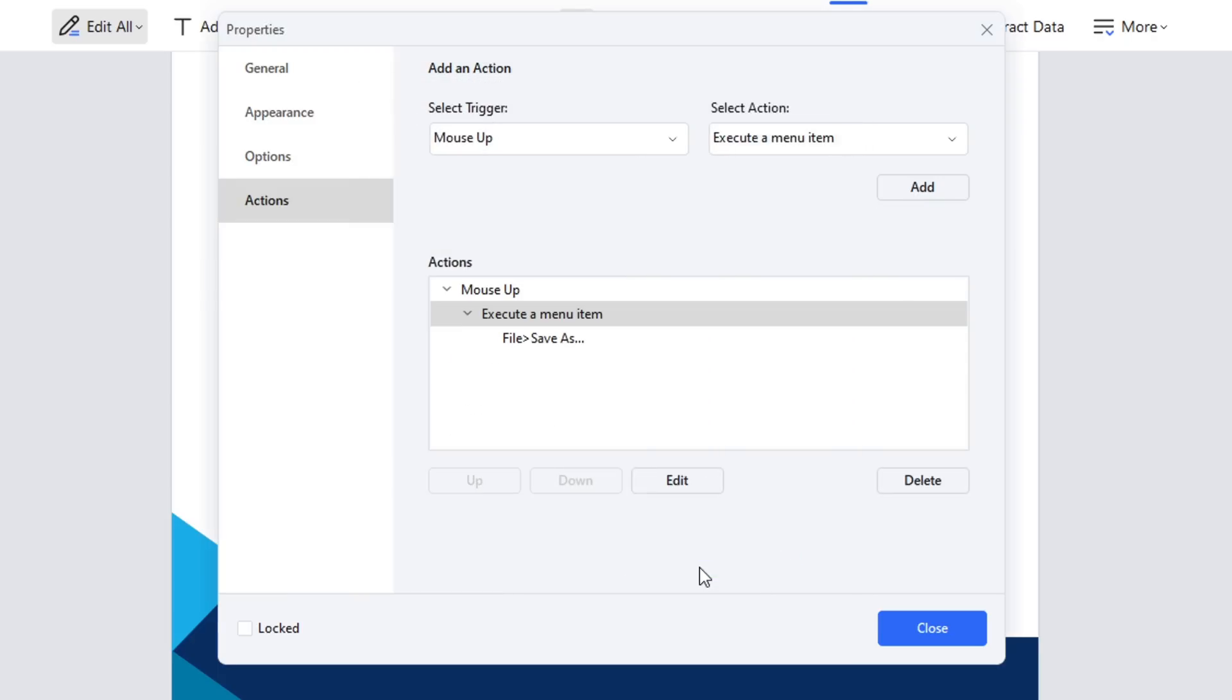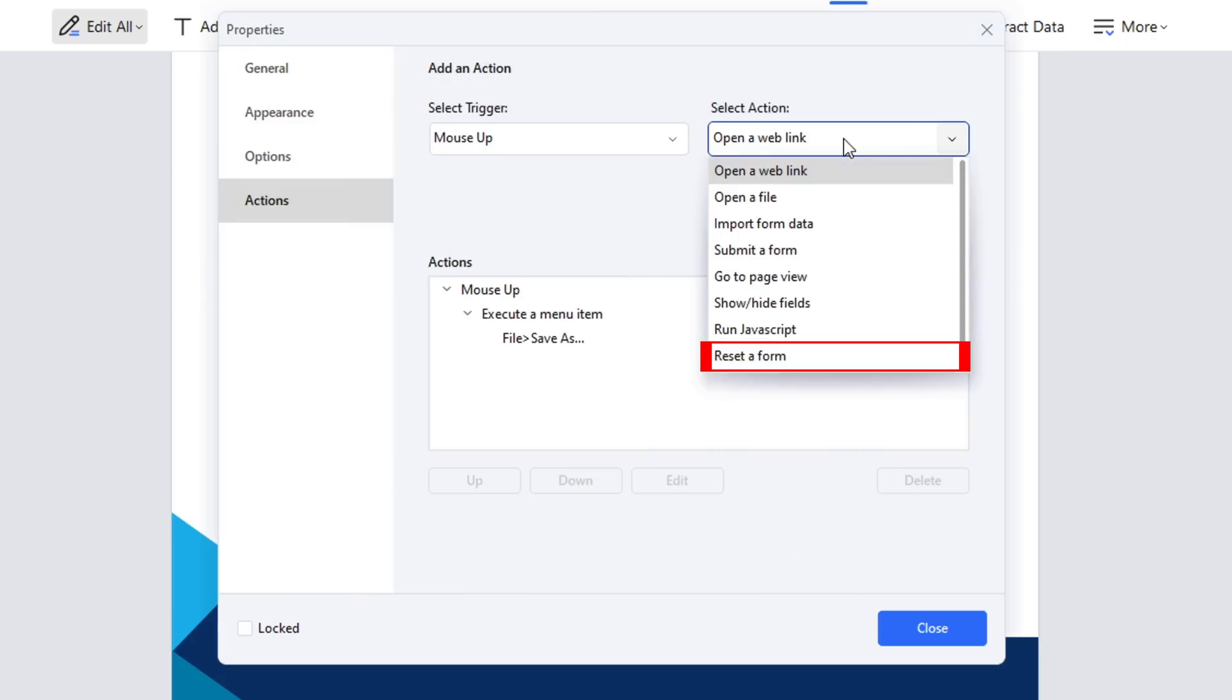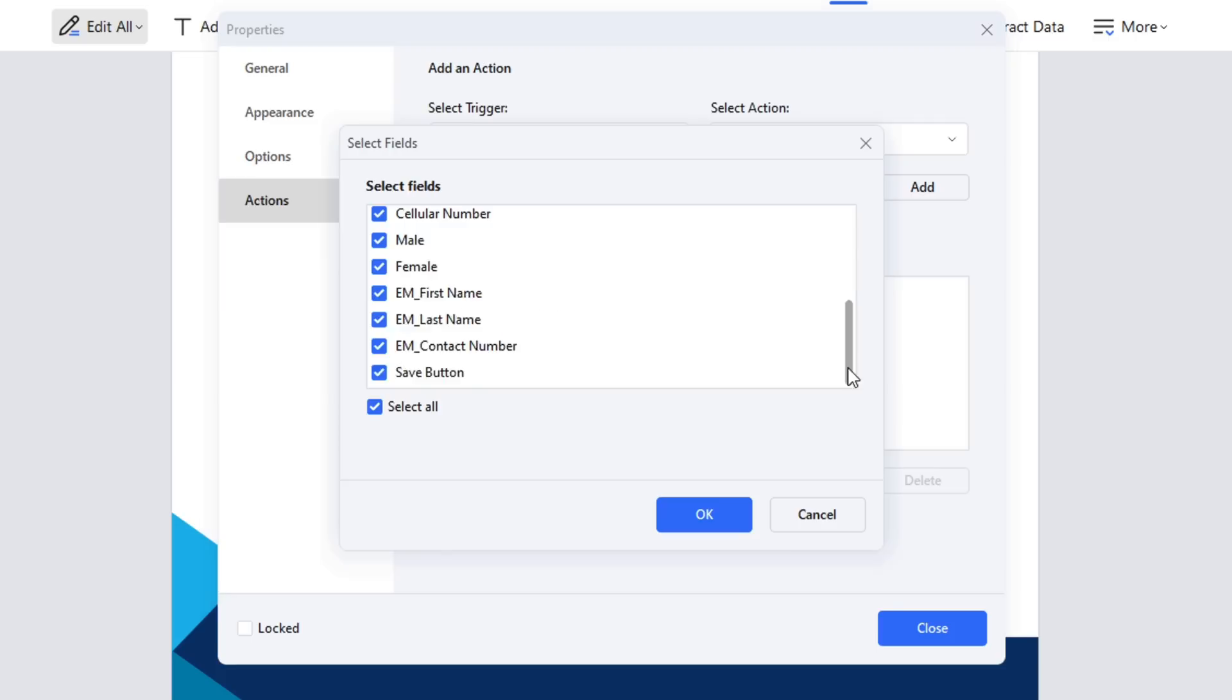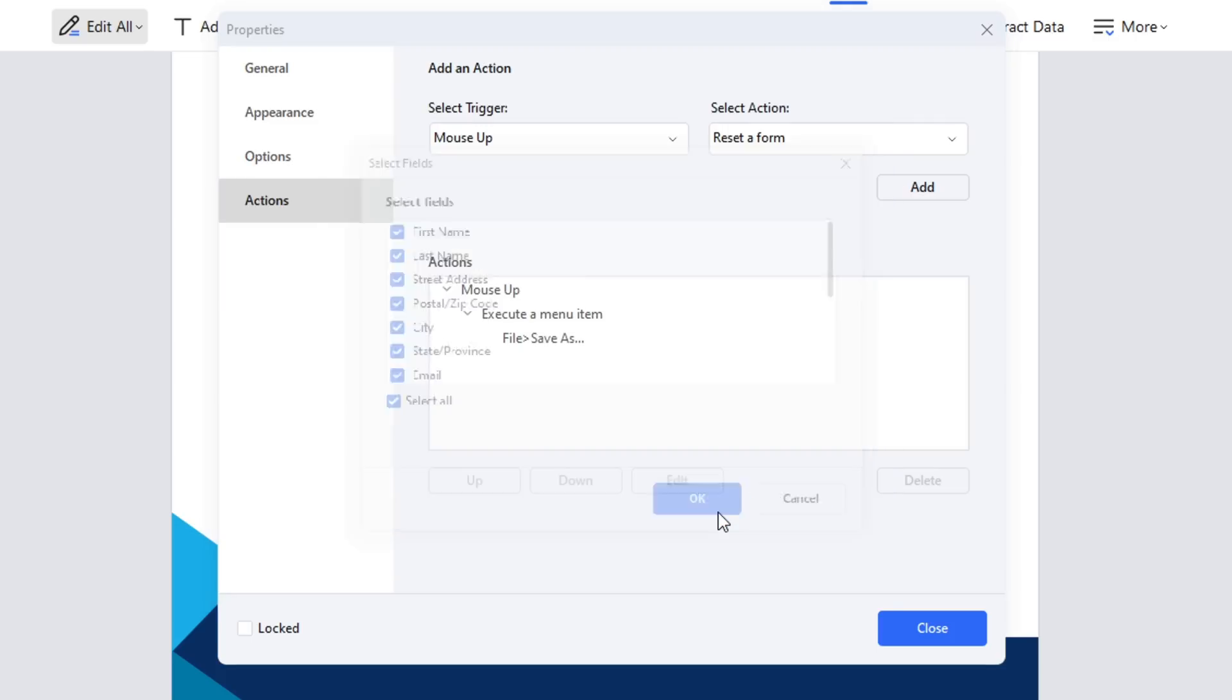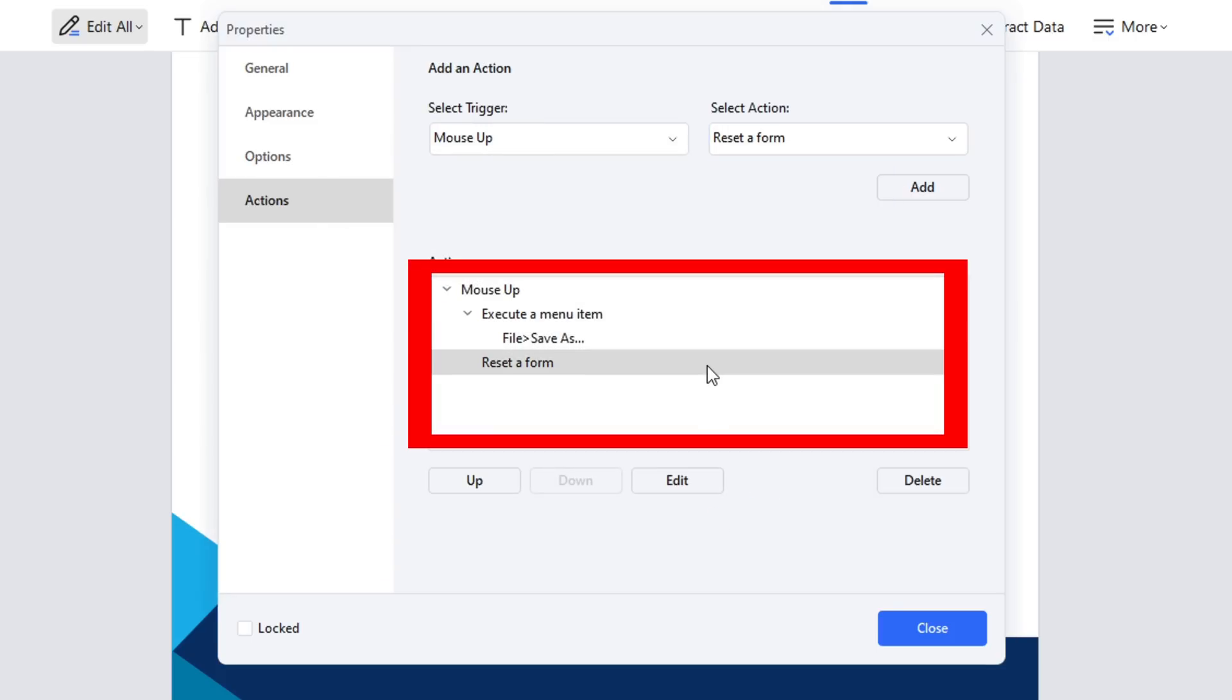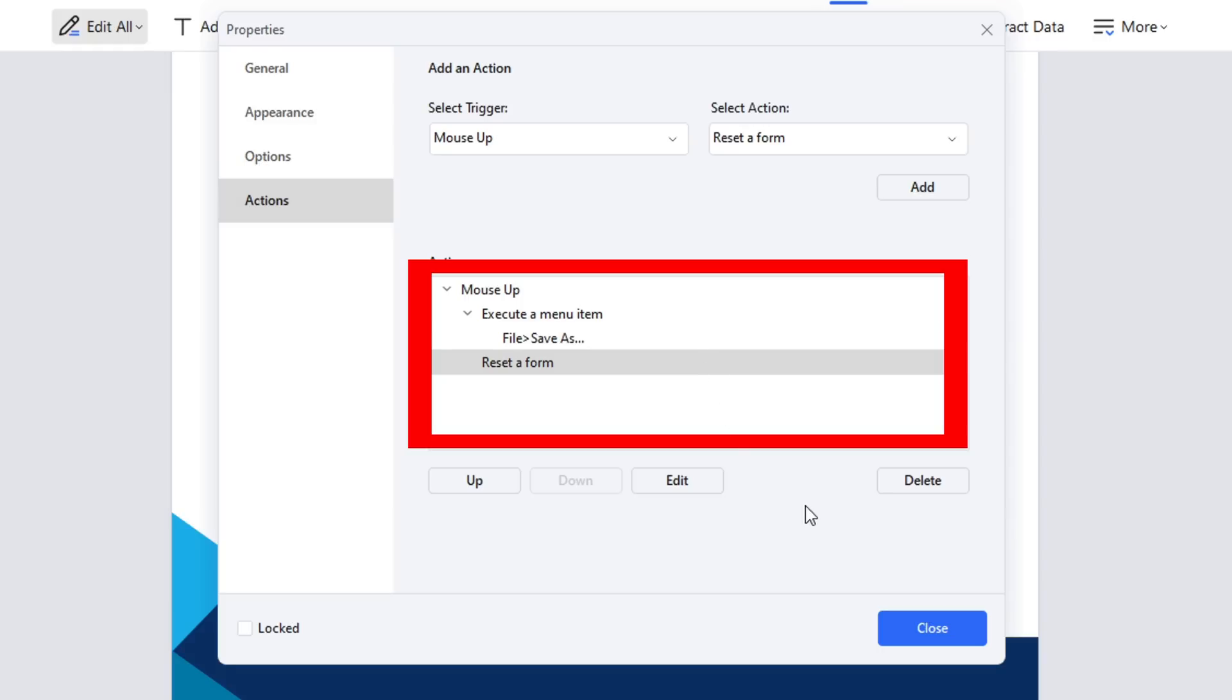Add another action which will be reset a form beneath the first one. In the action box, you can customize the operation order. For this button's logic, we'll save the file first and then reset the form.